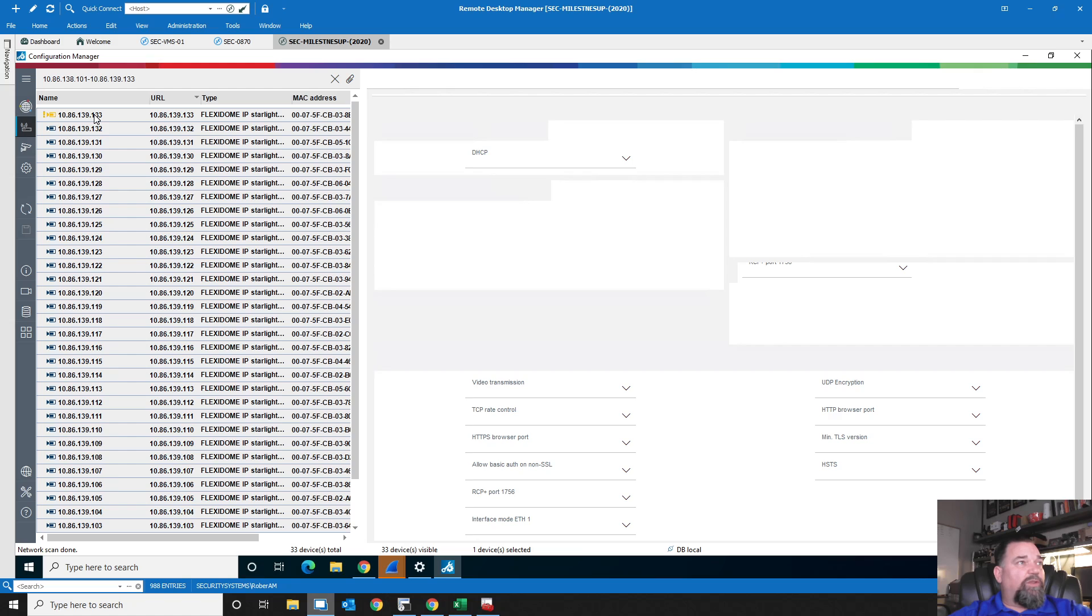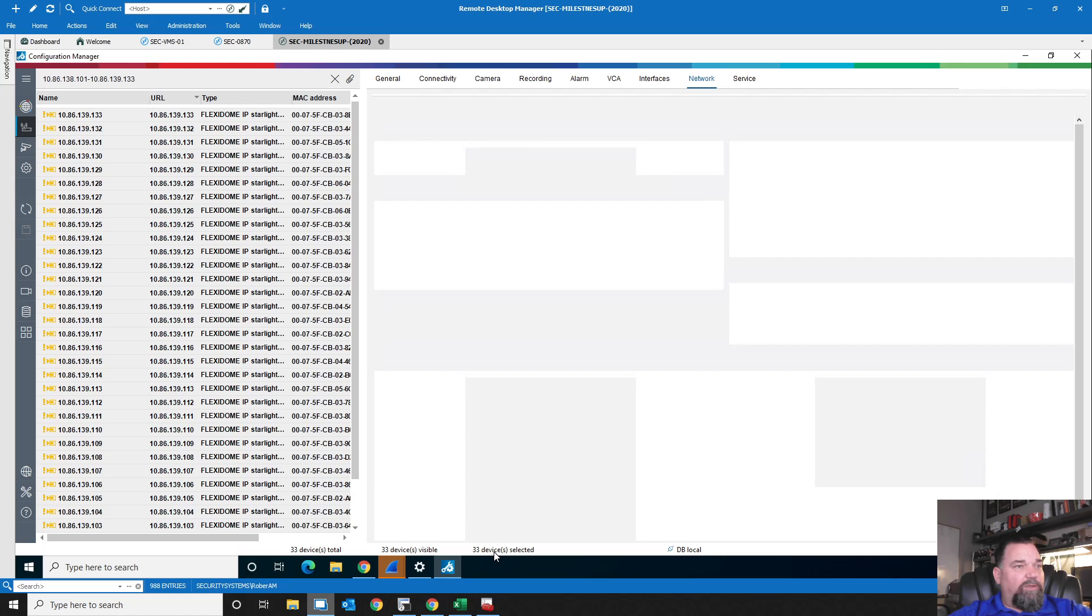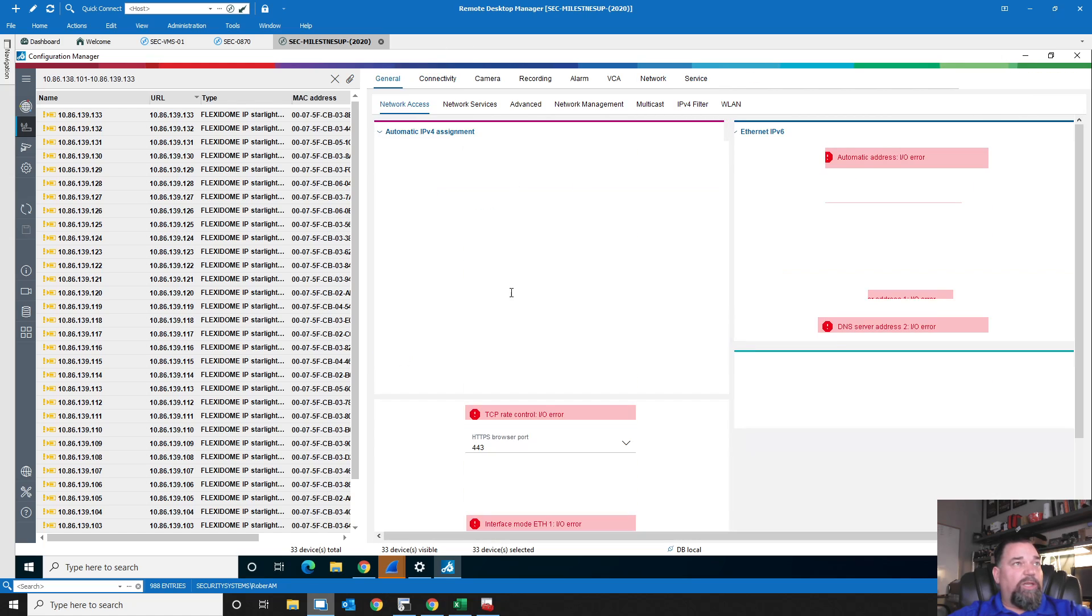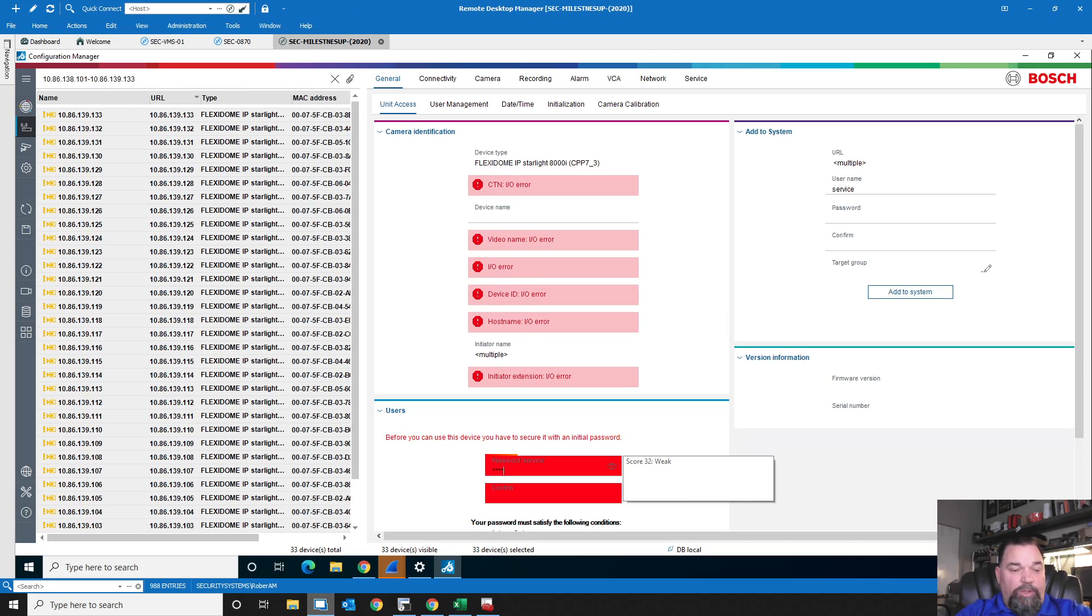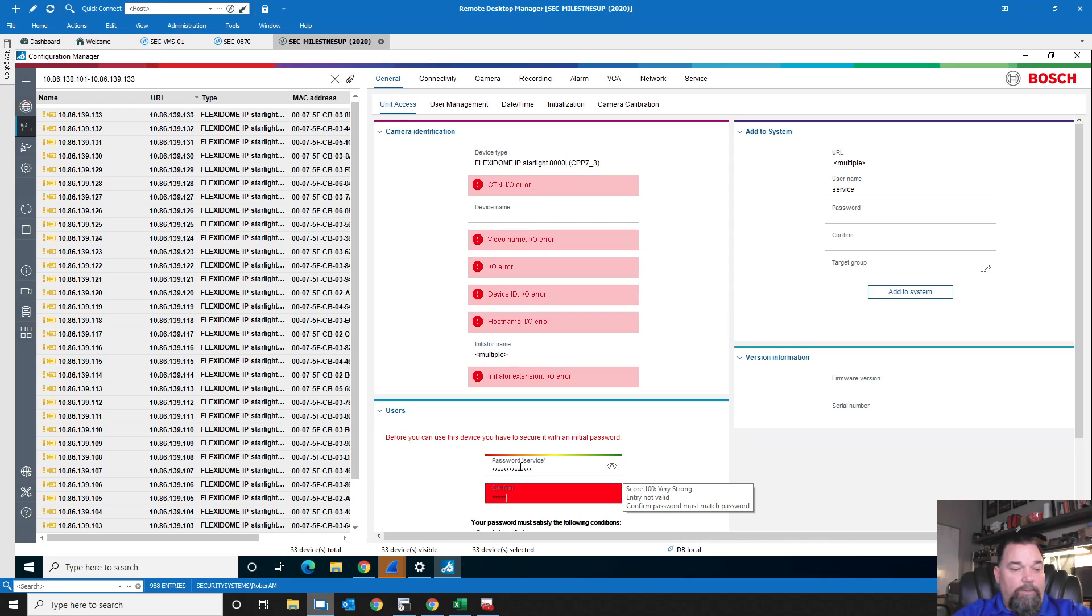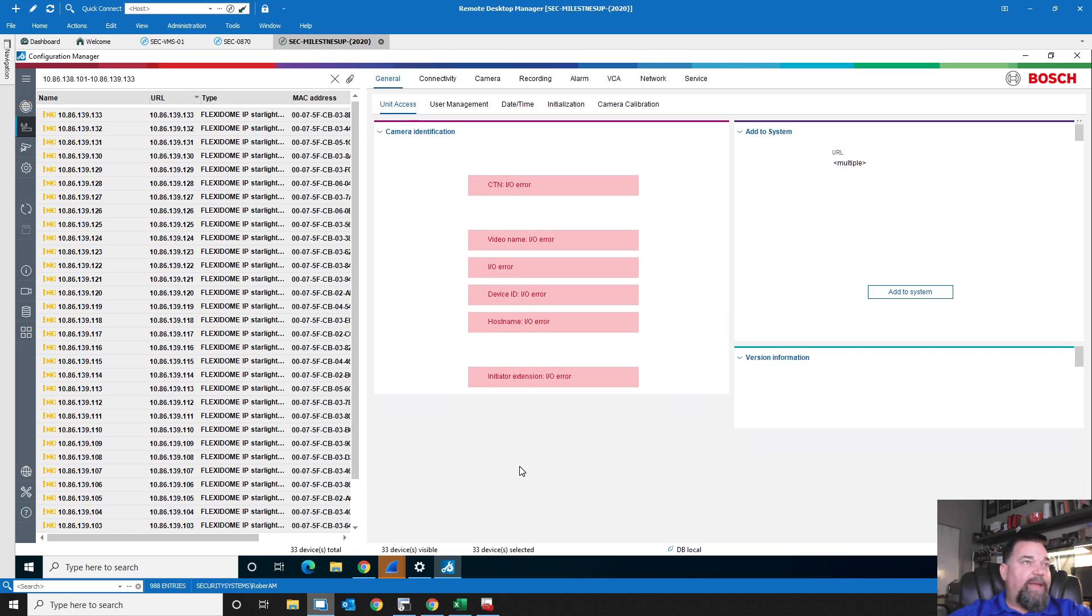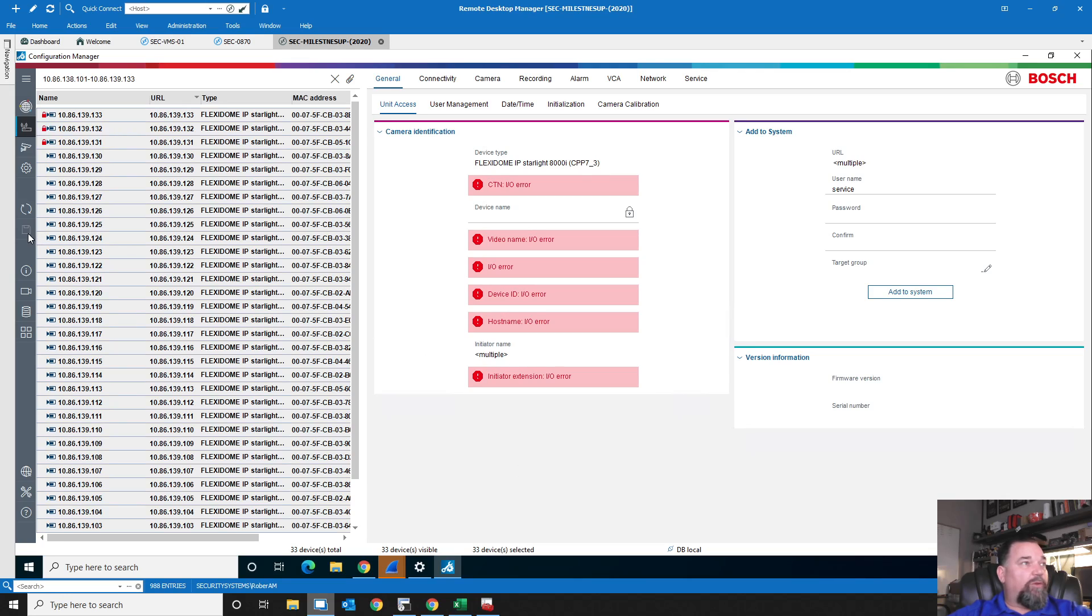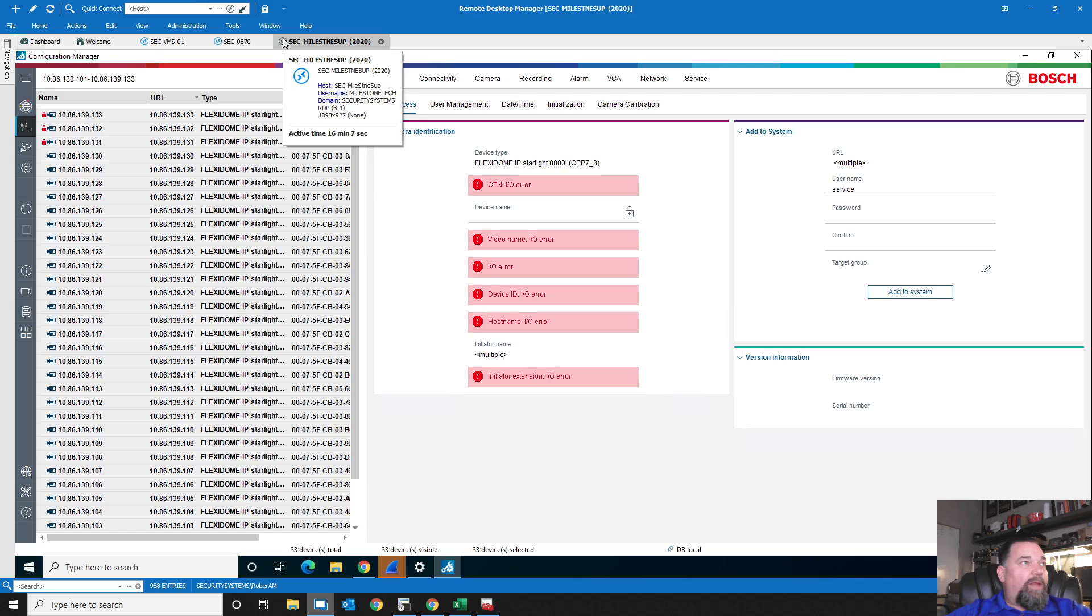So we've got 101 through 133. We've got those 33 cameras that grabbed IP addresses. Now let's go over to Configuration Manager. And let's see if we can find those. 33 devices total. That's great. So now let's configure those. I'm going to select all. I've got 33 devices selected.